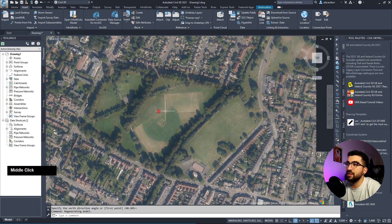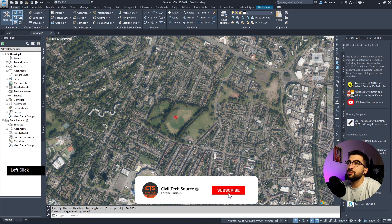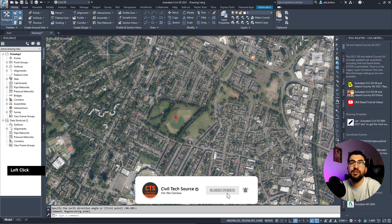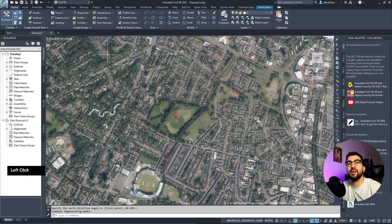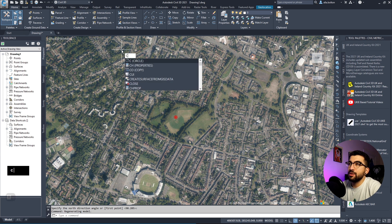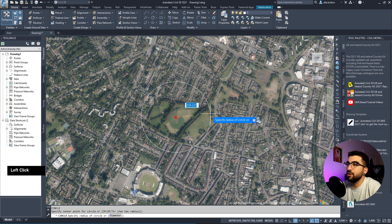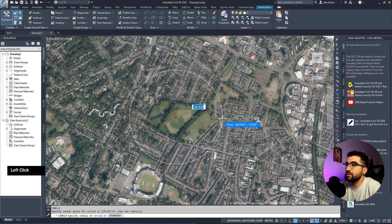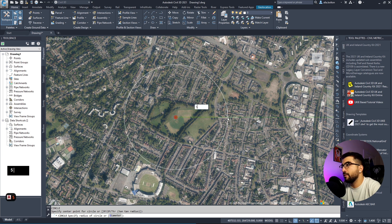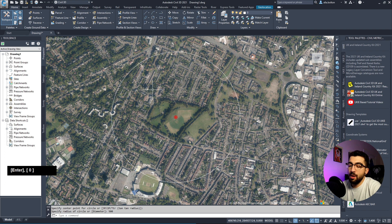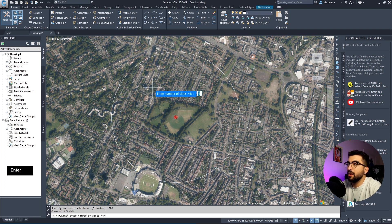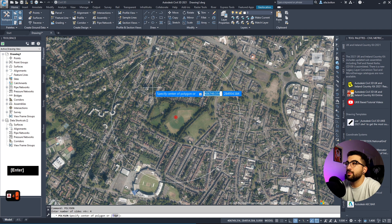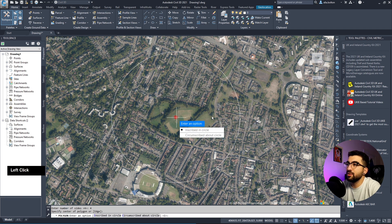I'll draw a rectangle around the site so I can know this is the site I'm looking at. I go circle, select the center of the node, draw the radius - let's say 500. Then type polygon, number of sides four, select the center of the circle, circumscribed about circle, select the outside.